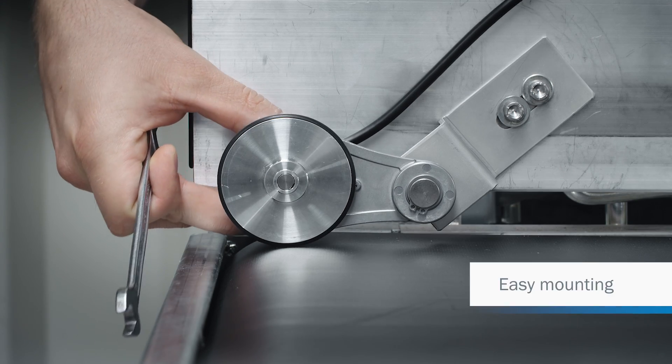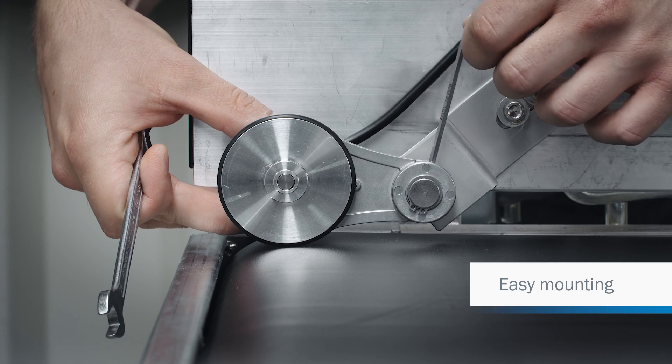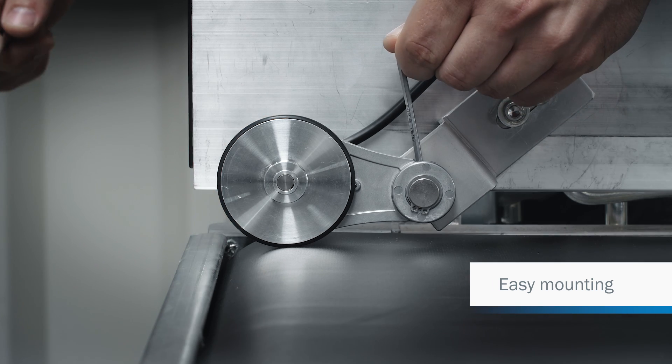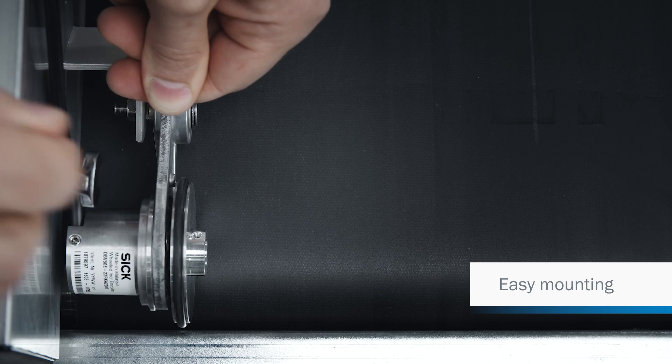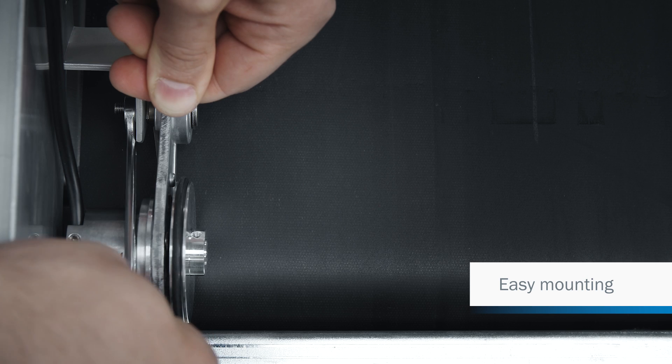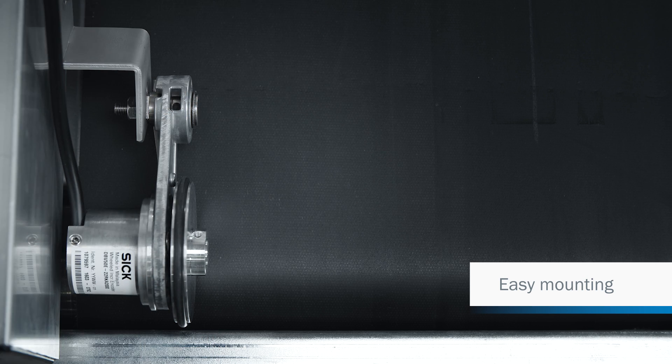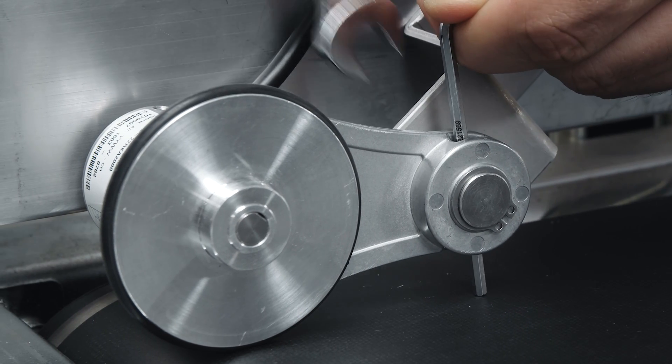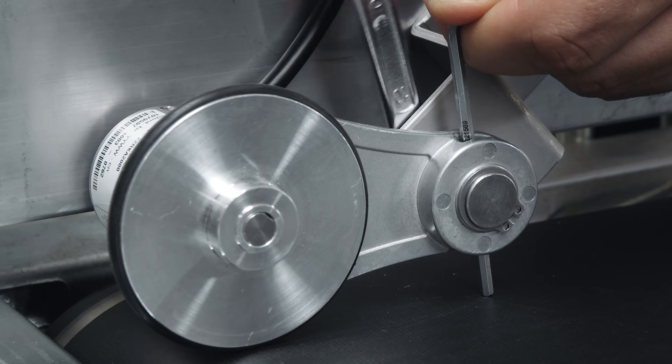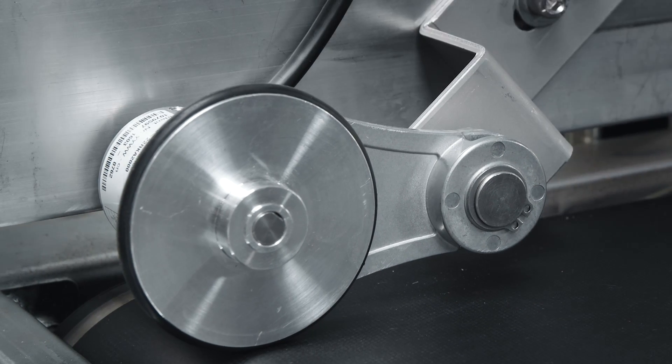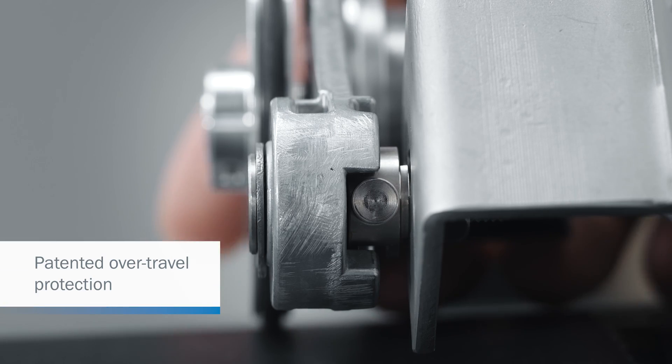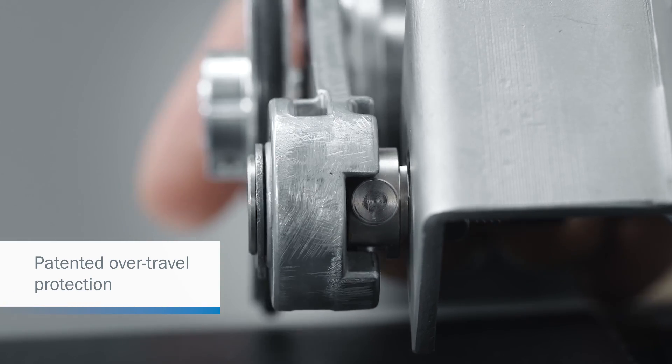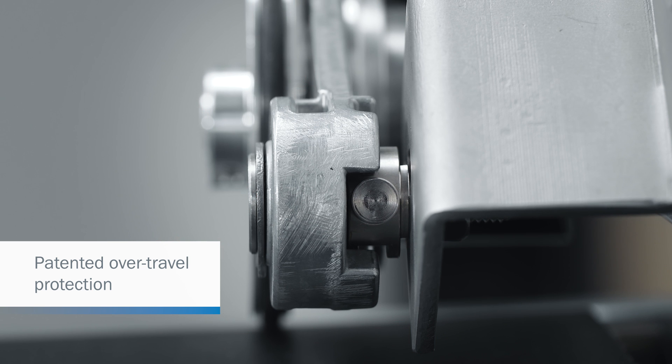Quick and repeatable adjustment of the spring force makes mounting easy. Integrated over-travel limits protect the spring from possible damage.